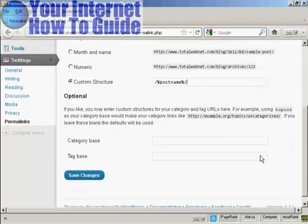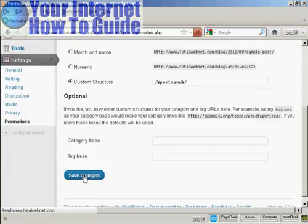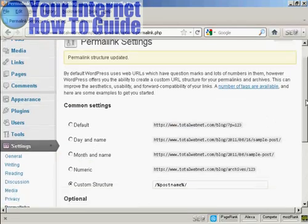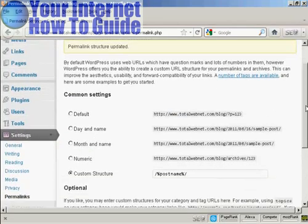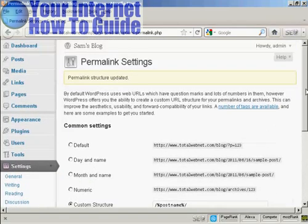So when I click here, save changes, and hey presto, the custom structure has been updated.